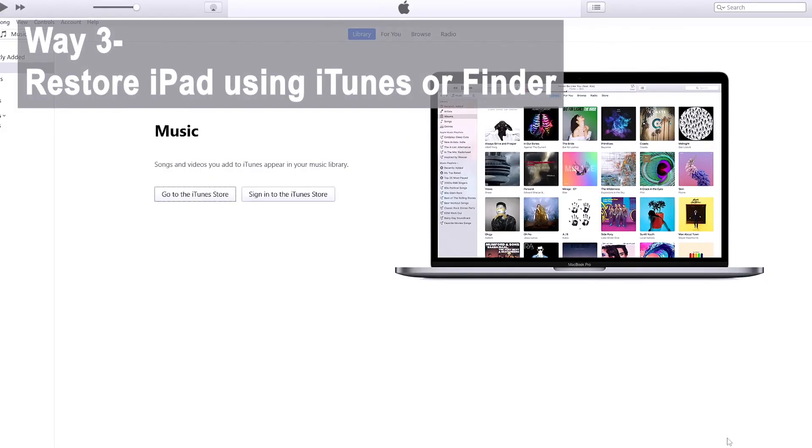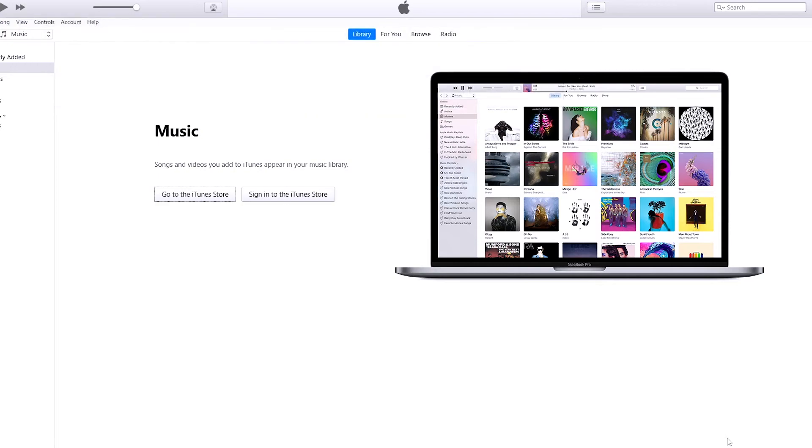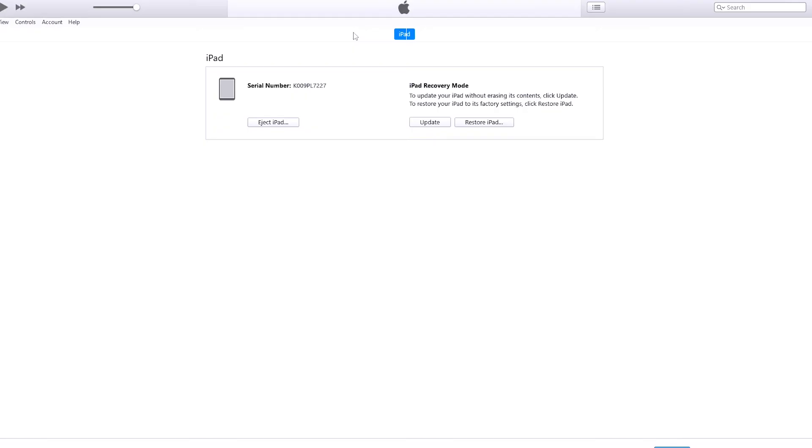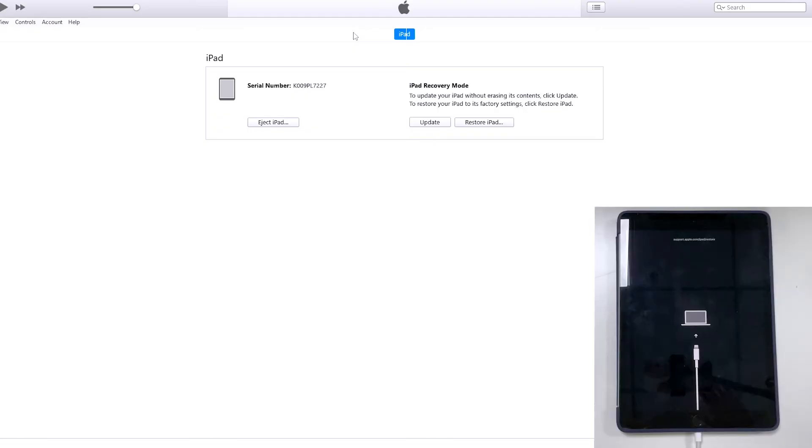All right folks, we come to method three, using iTunes or Finder to restore iPad and unlock the security lockout screen. Make sure you're using the latest version of iTunes on Windows 10 or higher, and if you're using a Mac, make sure it's up to date. Okay, plug the locked iPad into your PC or Mac and get it into recovery mode. We've revealed the steps earlier in method two.